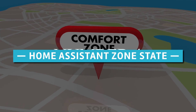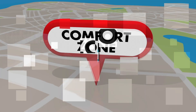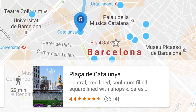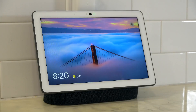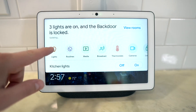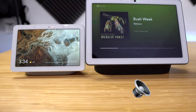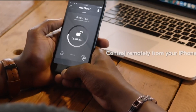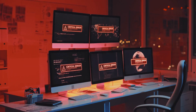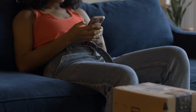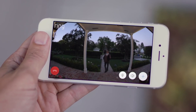Number 4: Home Assistant zone state. You may now check the status of any zones you've created in Home Assistant, and the number of people currently in that zone will be displayed in the zone state. This can be really useful if you want to design automation that checks if somebody is home — you can simply check the zone state, and if it is zero, meaning no one is home, arm the alarm, and so on.